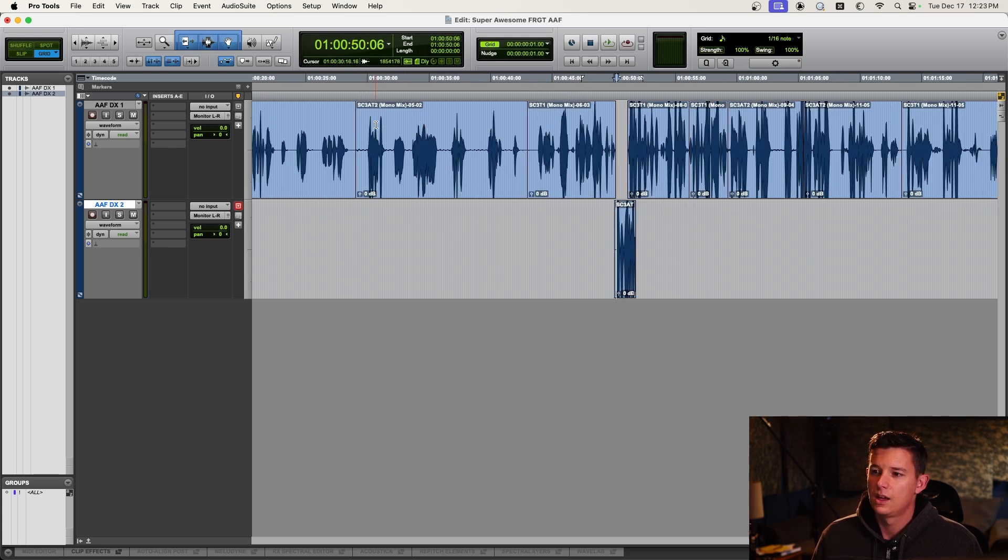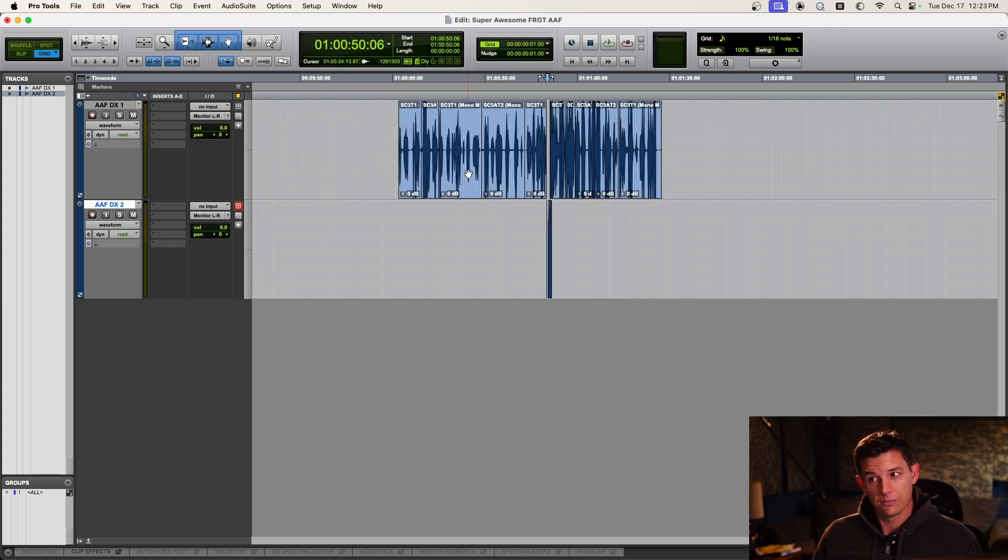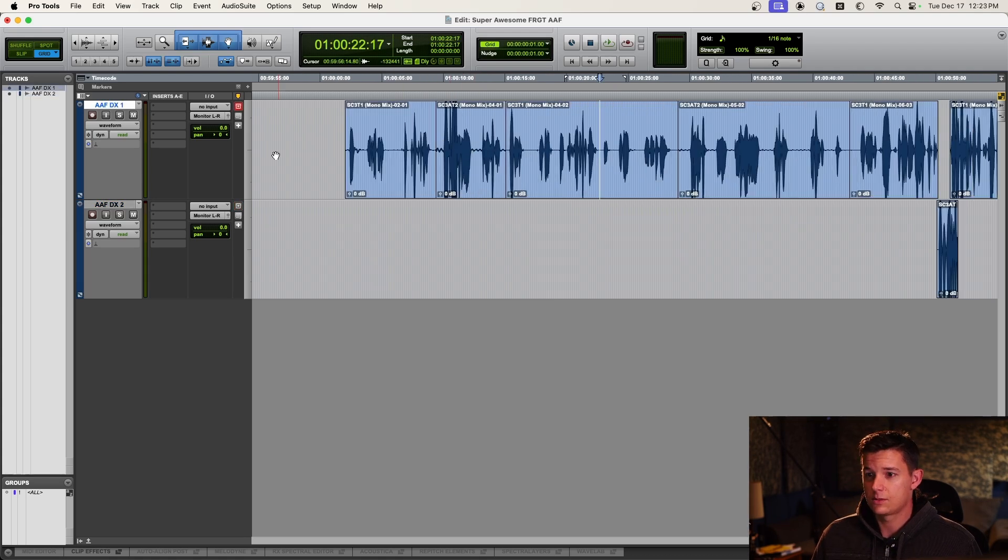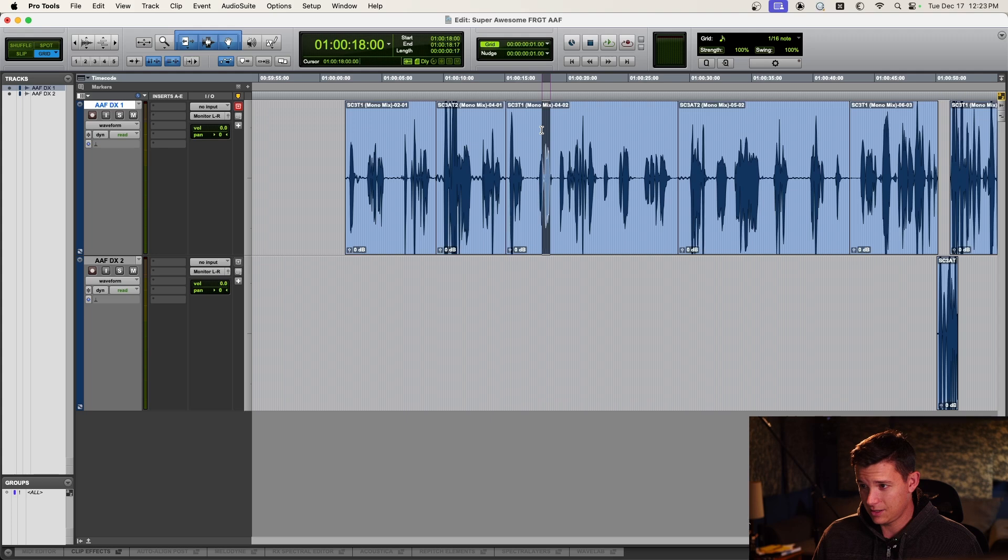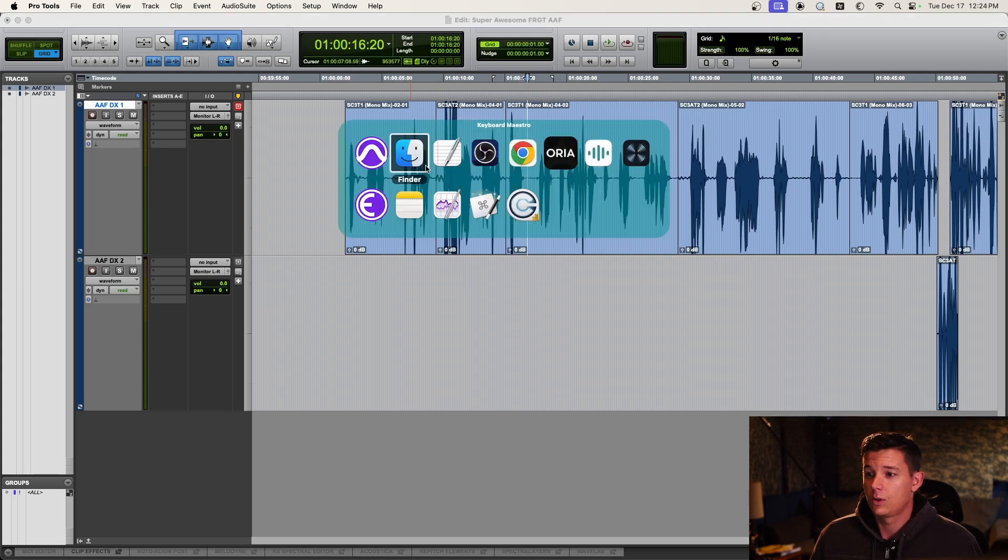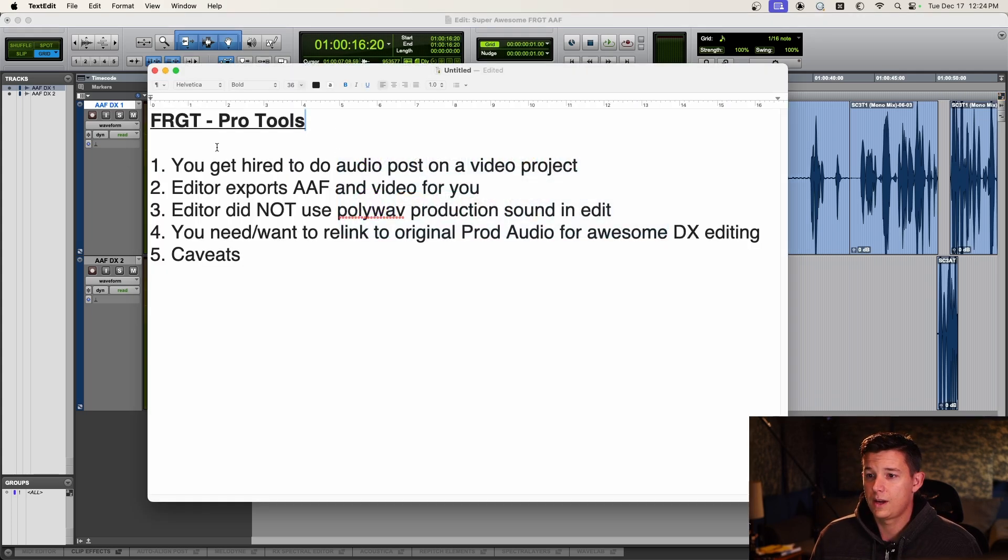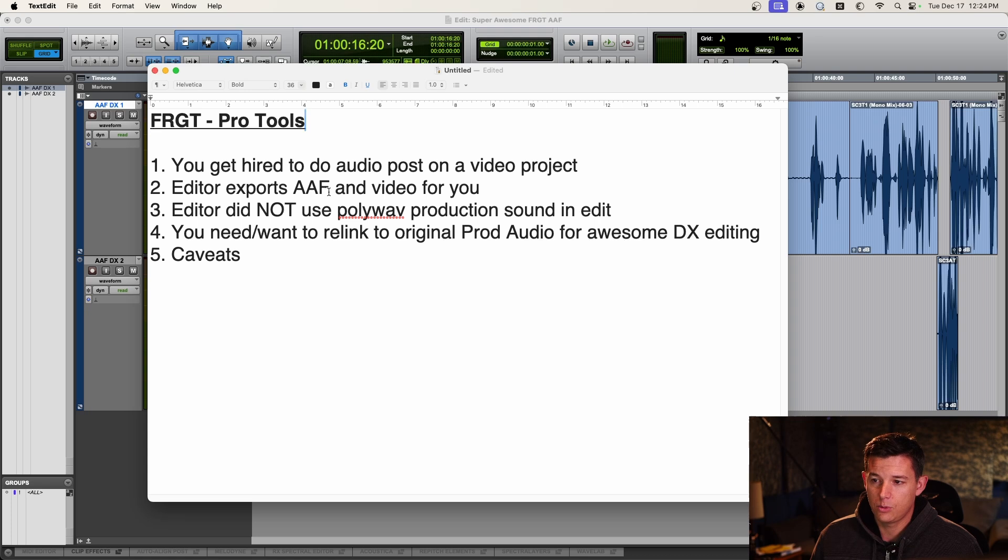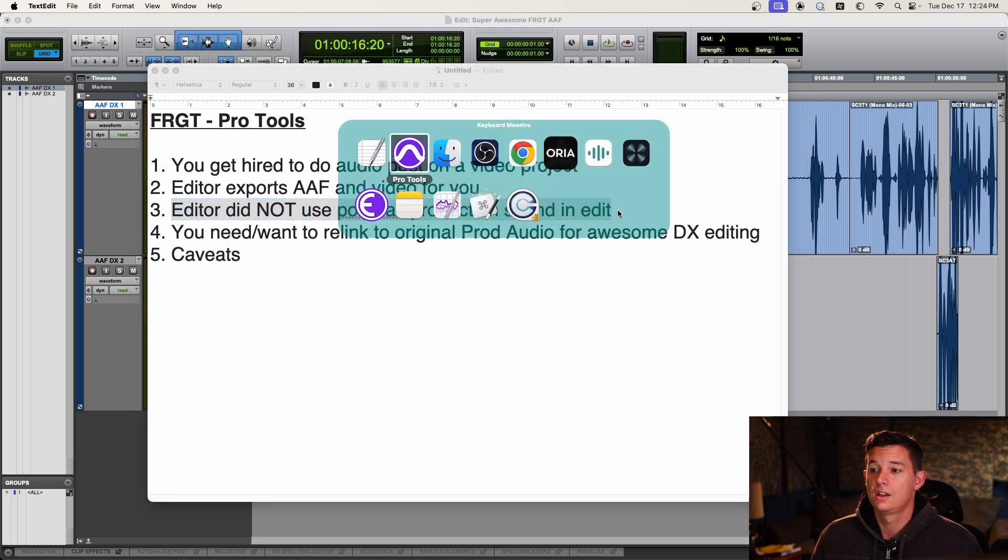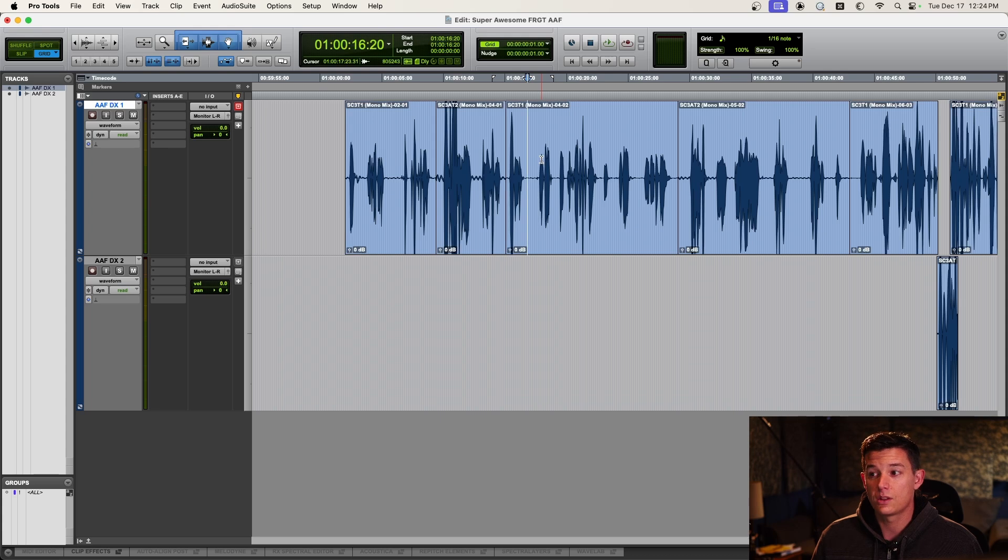And the file name is scene 3, take 1. This one's 3, Apple or Alpha, take 2. So, so far so good. The problem with this is we can look at the file and see it's a mono mix. And this is the point where, going back to our overview, once you've imported the AAF, you check it out, and the editor did not use PolyWave production sound.